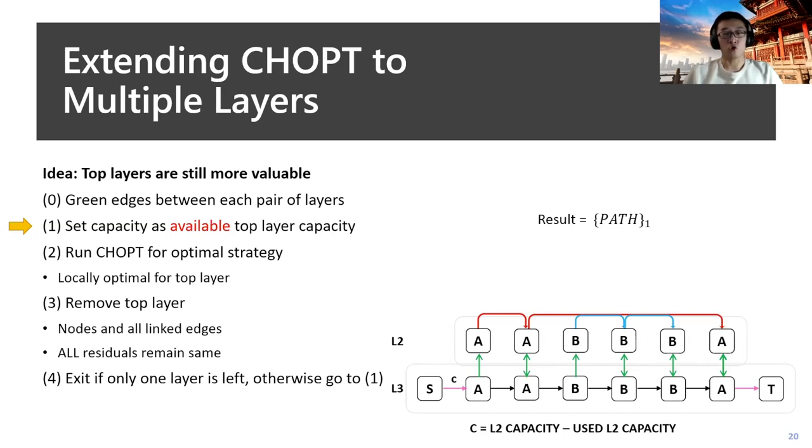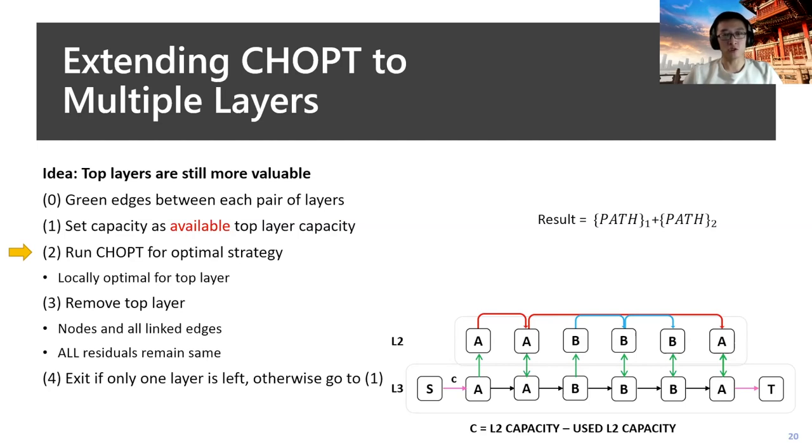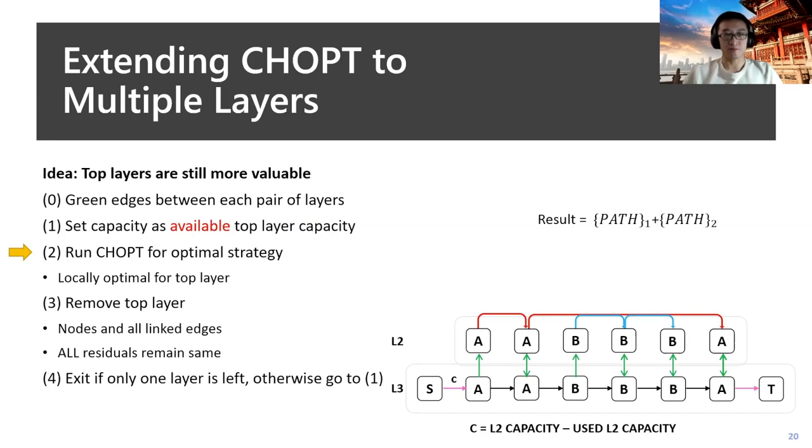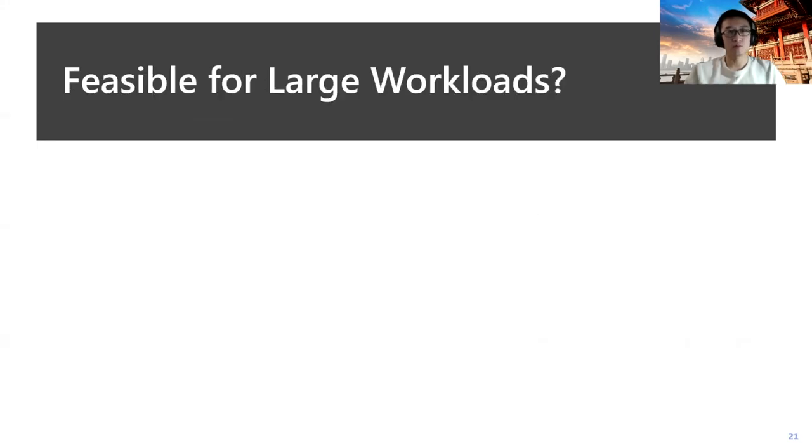If there's still one more layer, we should go back to step one, and here L2 becomes the top layer. We set the capacity as the available L2 capacity, which is its original capacity minus the already used capacity. We run CHOPT again to get the locally optimal solution for L2. By putting all the passes together, we get all the solutions that will maximize the usage of all our memory layers. We have shown that CHOPT can work as an optimal strategy.